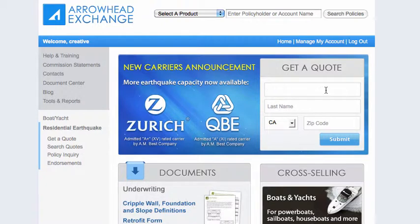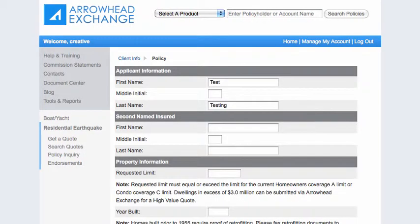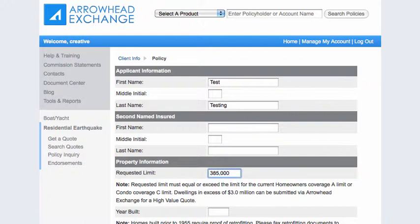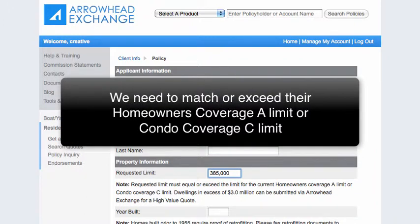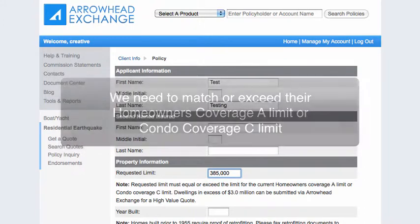Now enter the info and click Submit. You'll be on the Policy screen of the quote process. If there is a second named insured, enter that now. Below in the Property Info section, enter the Requested Coverage Limit. This will be the Coverage A Limit if it is a dwelling, or the Coverage C Limit if it is a condo. We need to match or exceed the insured's Homeowners or Dwelling Policy Coverage A Limit or Condo Coverage C Limit.